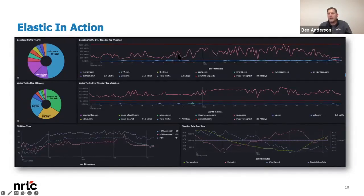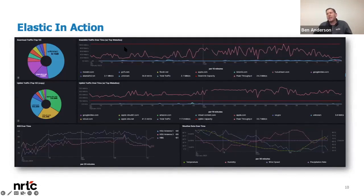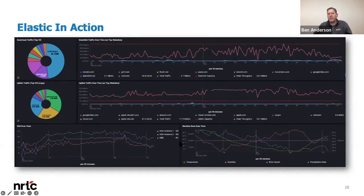Many of our members utilize wireless infrastructure, which is very susceptible to things like weather and humidity. This pink line here is a great representation of how weather might be affecting a subscriber's ability to get the package speed they purchased — in this case, 100 megabits. Our system notifies the member of these types of customers so they can proactively reach out and try to solve the problem.